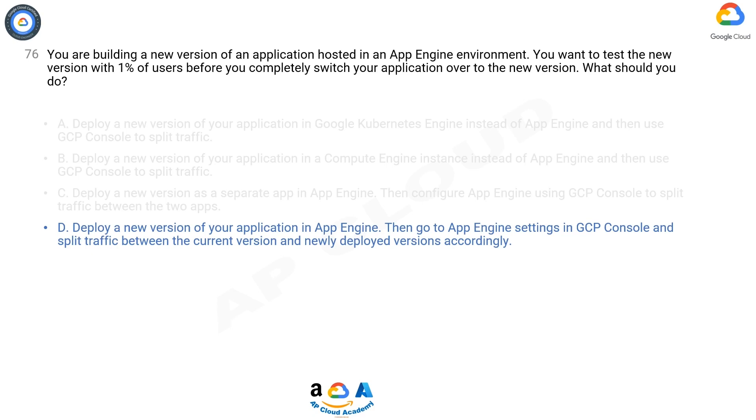A. Google Kubernetes Engine. No need to involve GKE. Not the right option. B. Compute Engine instance. No need to involve Compute Engine.